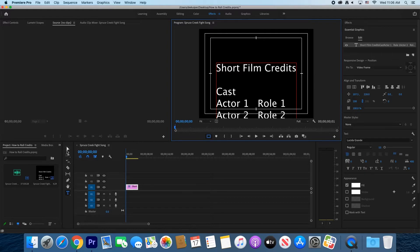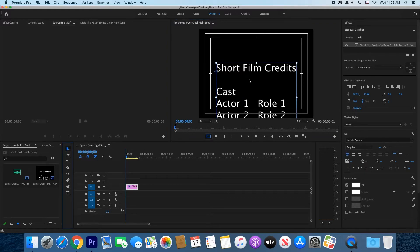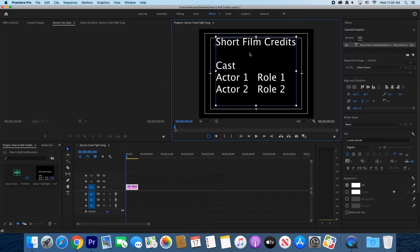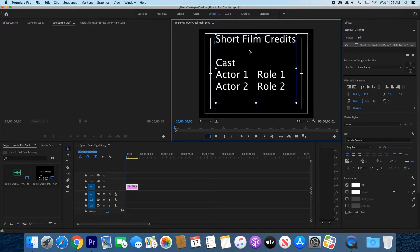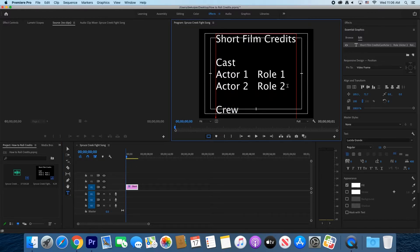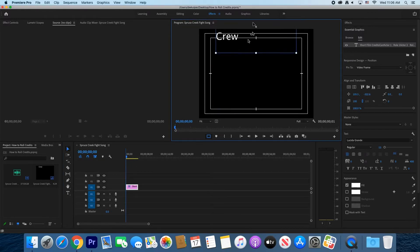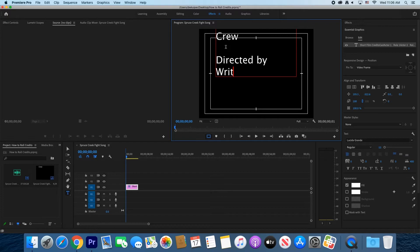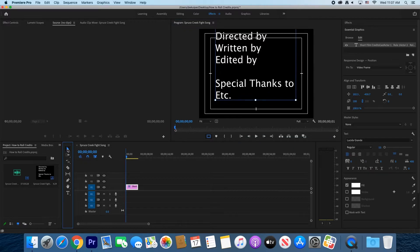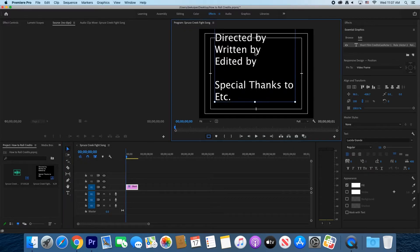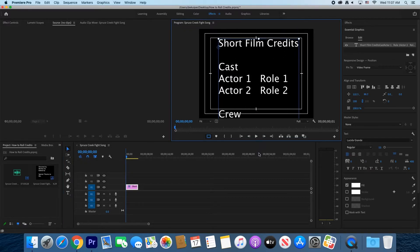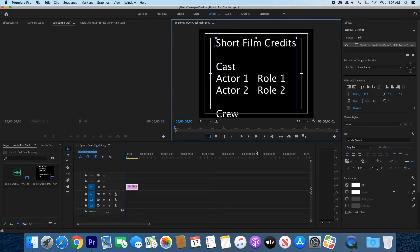If you need to move the graphic up to add more names, use the Select tool to do that, then go back and get your Text tool to add more information. Once you're done, use the Select tool to move the graphic to its starting position.